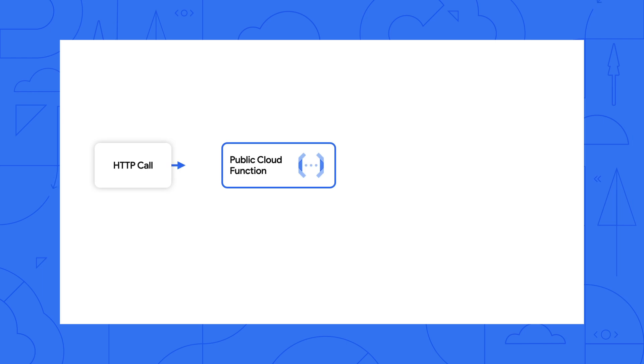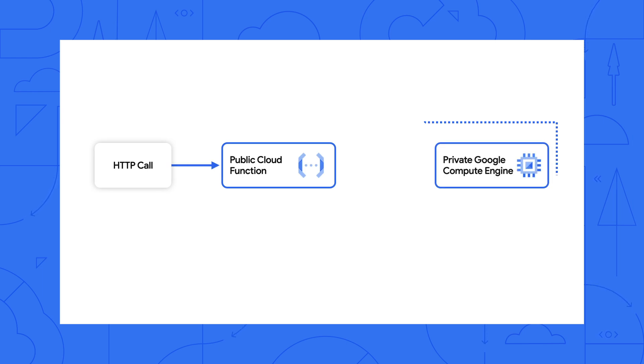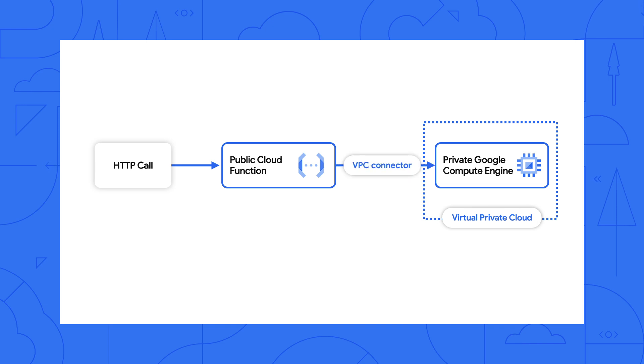Ah, sounds like we need to set up a serverless VPC connector. We can host private applications, like this wiki, or even databases on virtual machines, or clusters in Google Compute Engine. And with a serverless VPC connector, we can connect to any of these private resources.